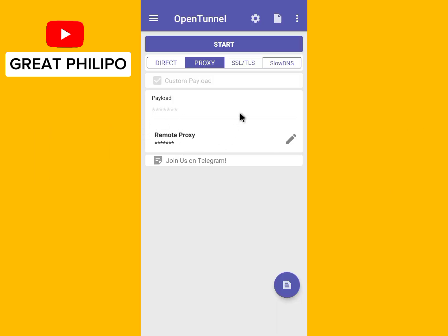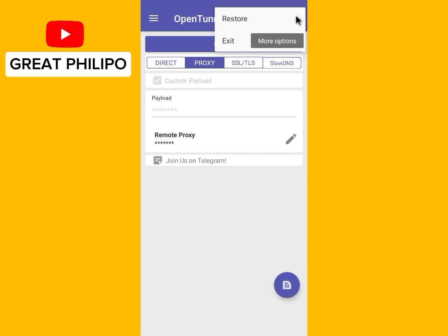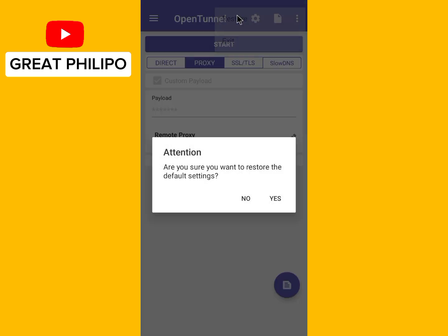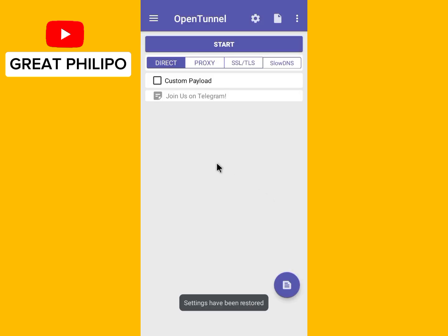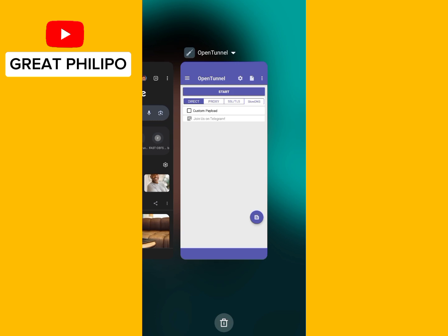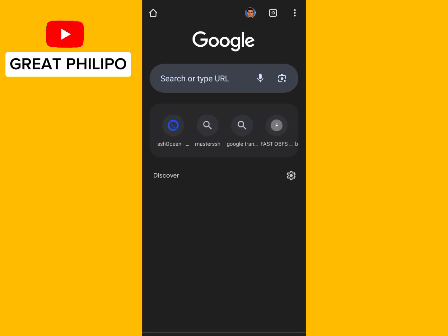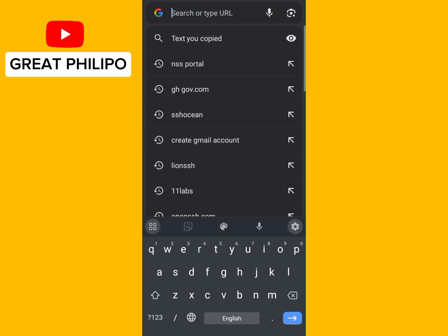So you open your OpenTunnel app, then you tap on the three dots at the top right-hand side. There are more options and you click on it, then you click on Restore, and then you click on Yes.